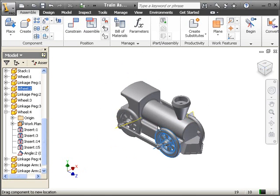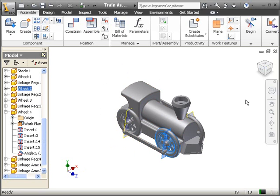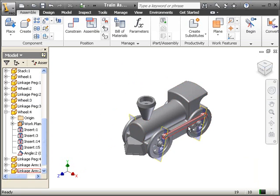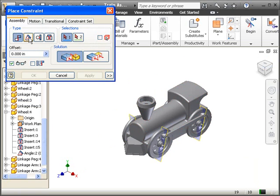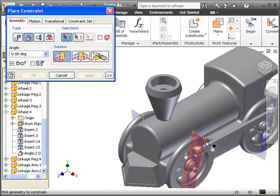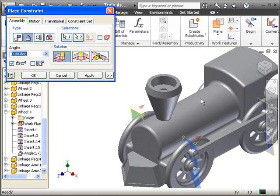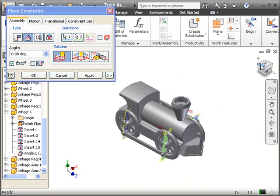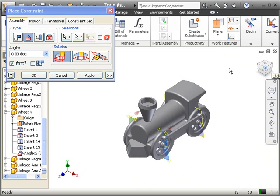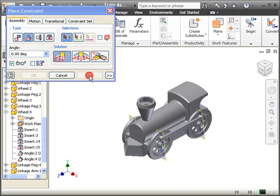Let's go ahead and put some of these constraints from one side to the other. We're going to leave one set of wheels with the linkage arm on the bottom and the other set will have the linkage arm on the top. Now let's go ahead and constrain — angle constraint, directed angle — and we'll go ahead and choose the work planes. Make sure that you're clicking on the work plane and this one. Make sure that one linkage arm is on the top and the other one is on the bottom, and click on apply.